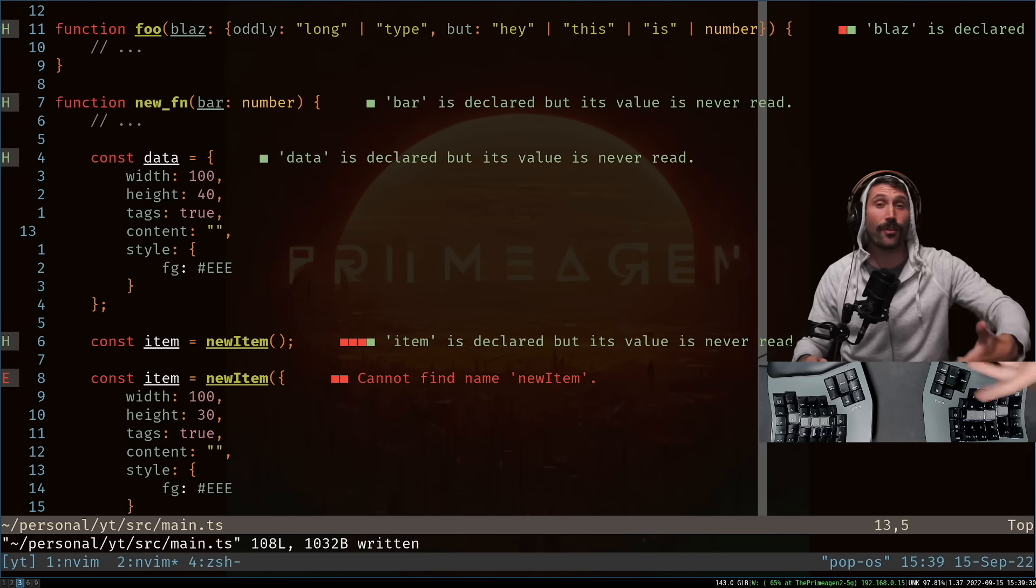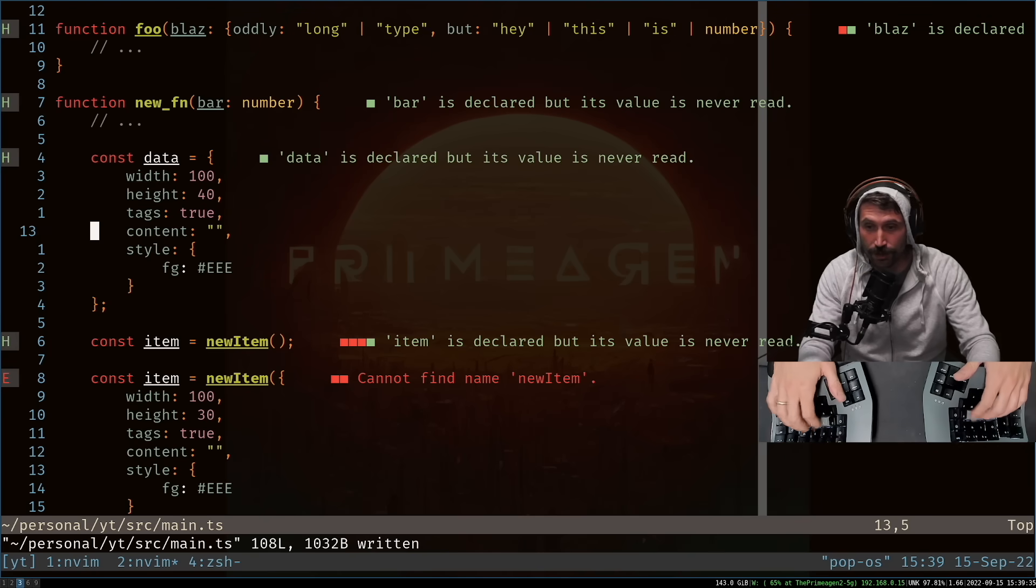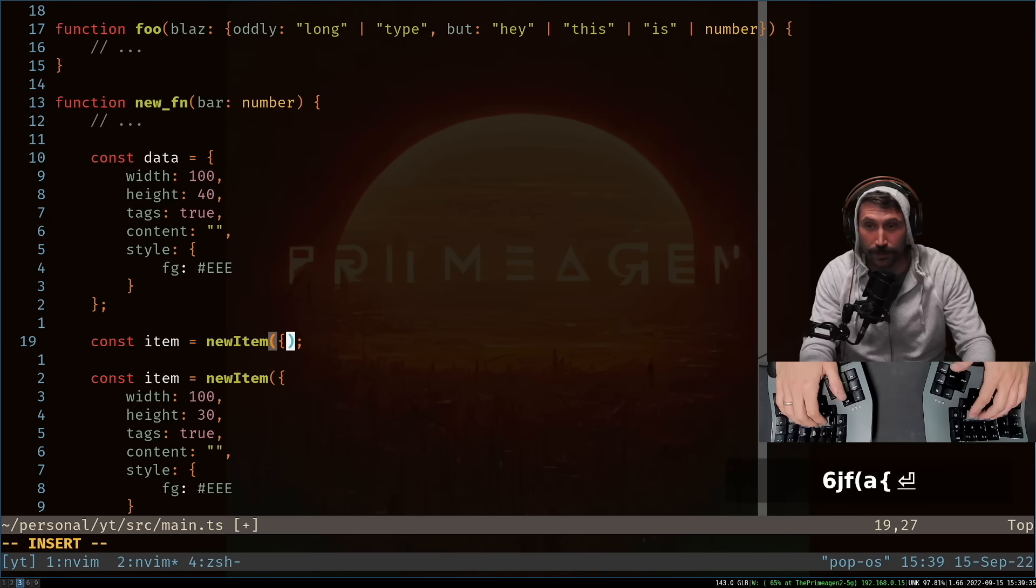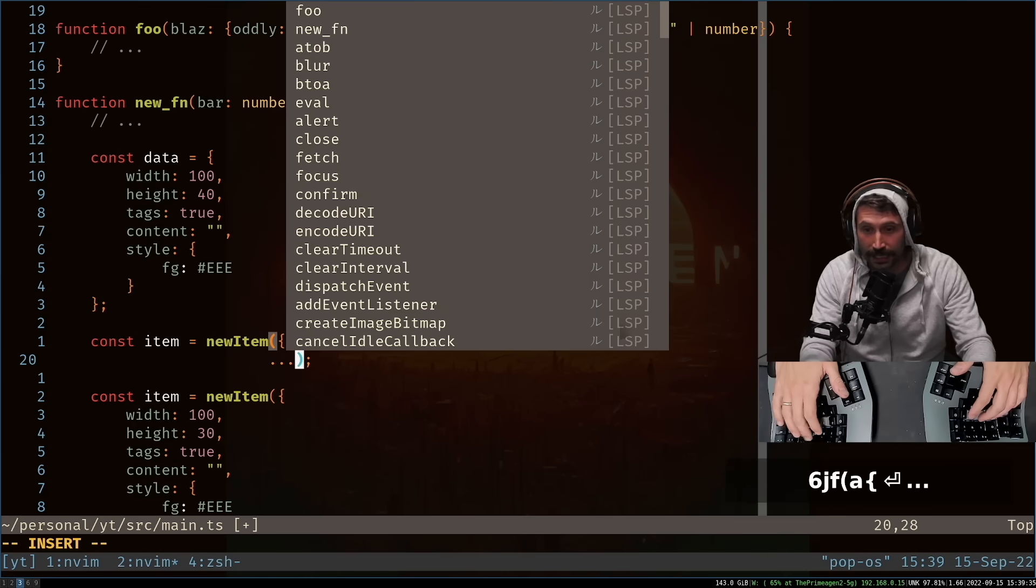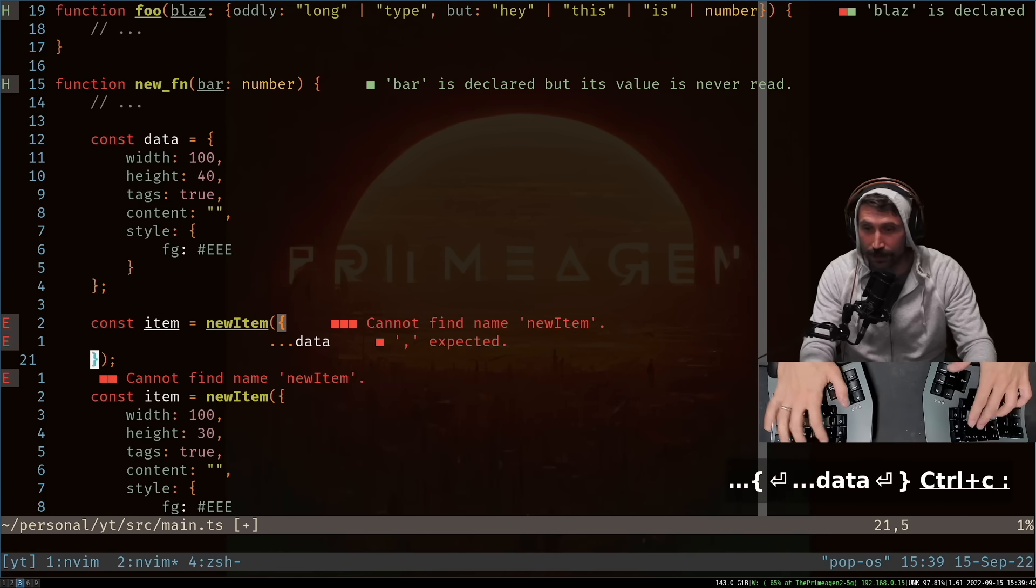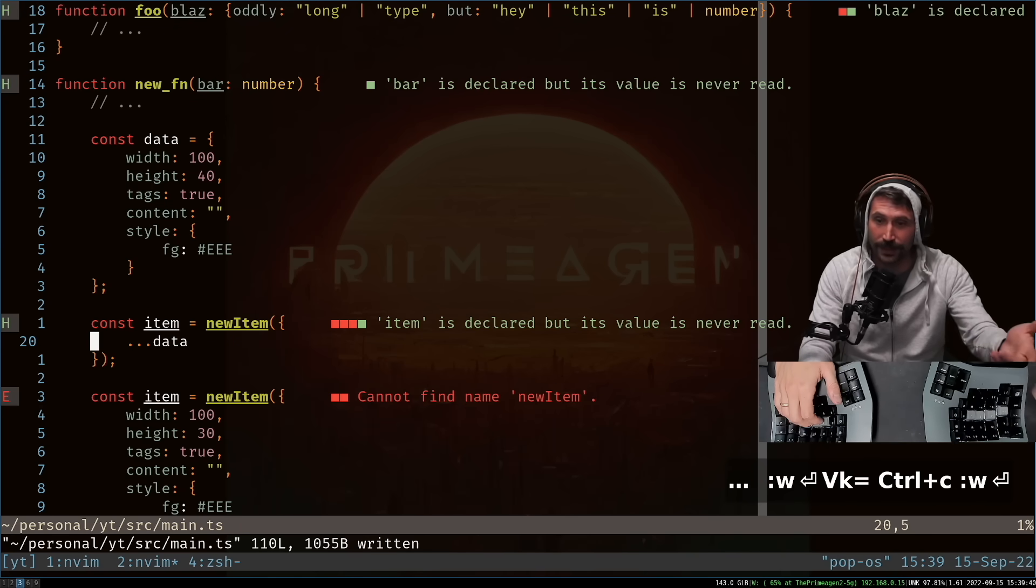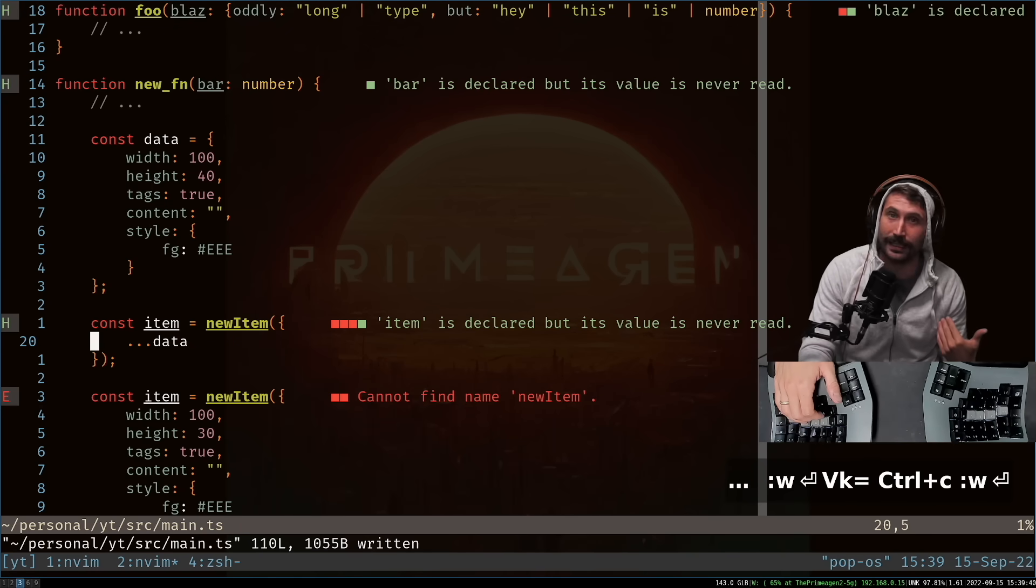Instead, I can just simply go D I squirrely brace or more so D A squirrely brace to get rid of everything or C A squirrely brace of course, which will get rid of everything. And now I'm in insert mode. All right. Now that I have the data plucked, all I got to do is go six down F over A squirrely brace dot, dot, dot data. I don't know why I put things way out there, but there we go. Move it back in.